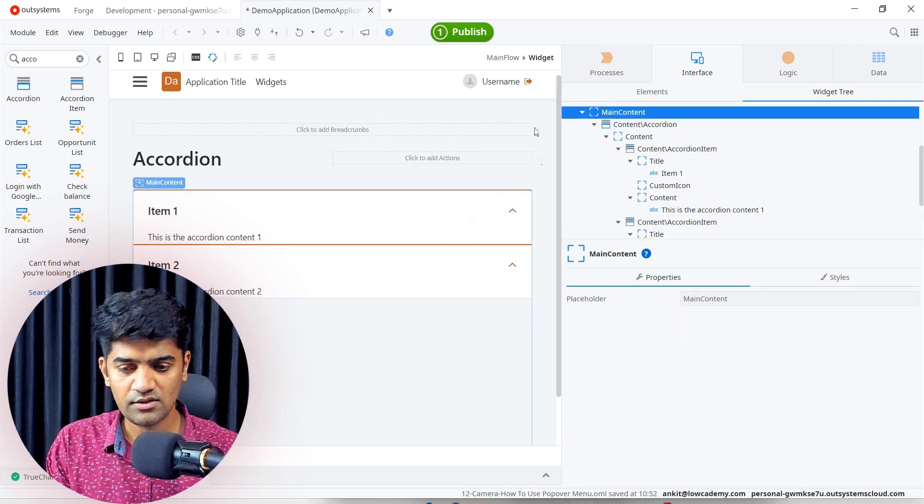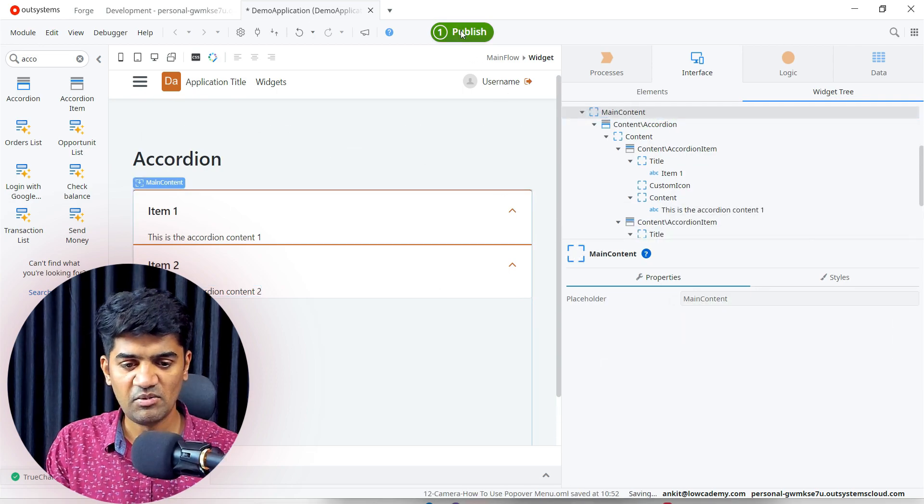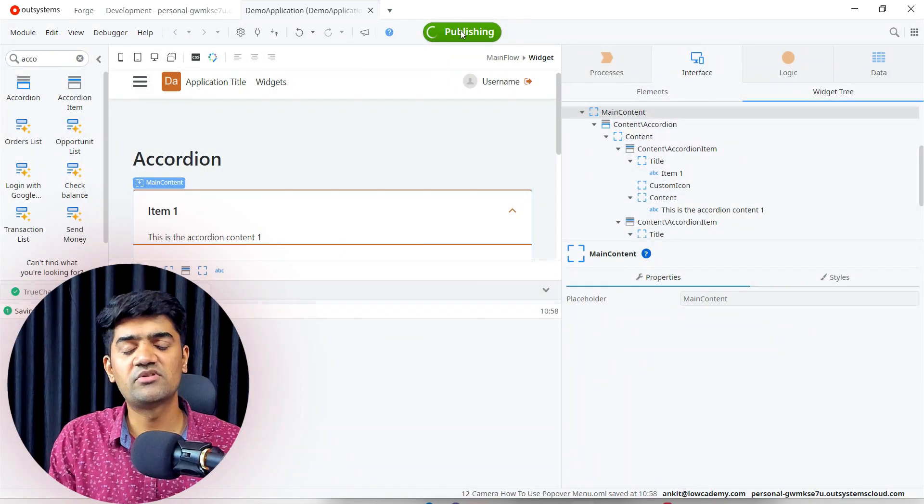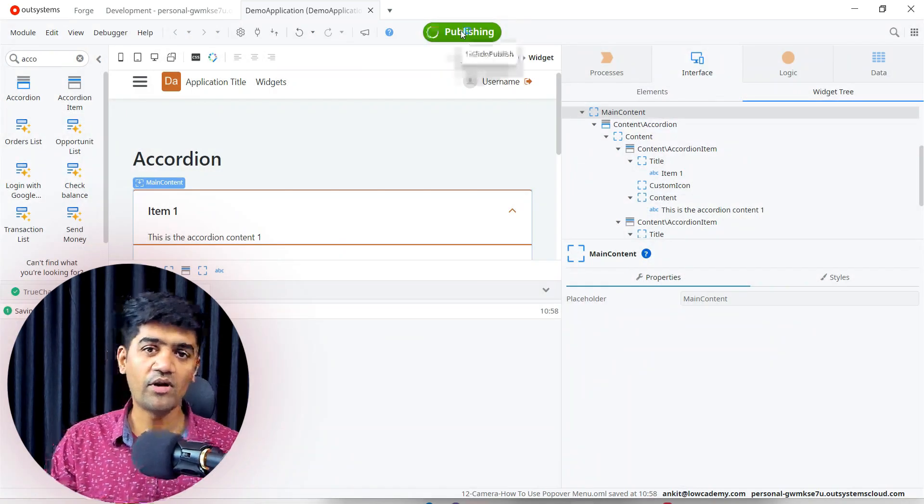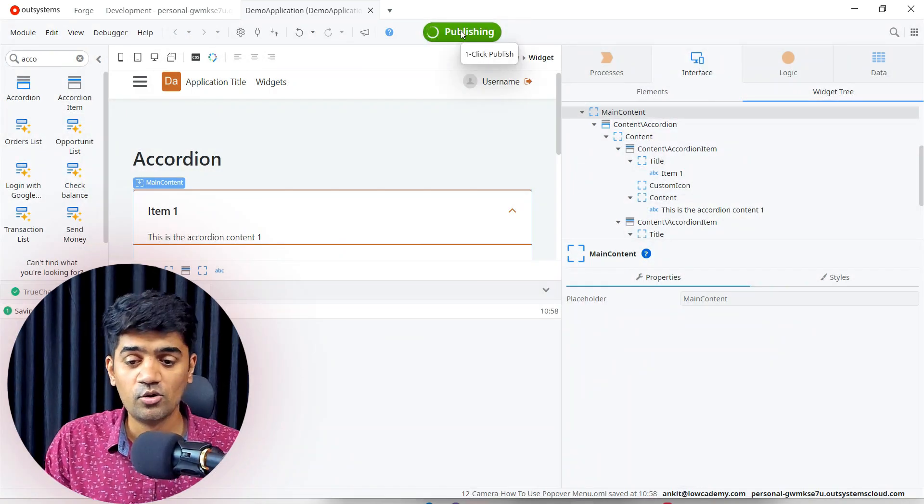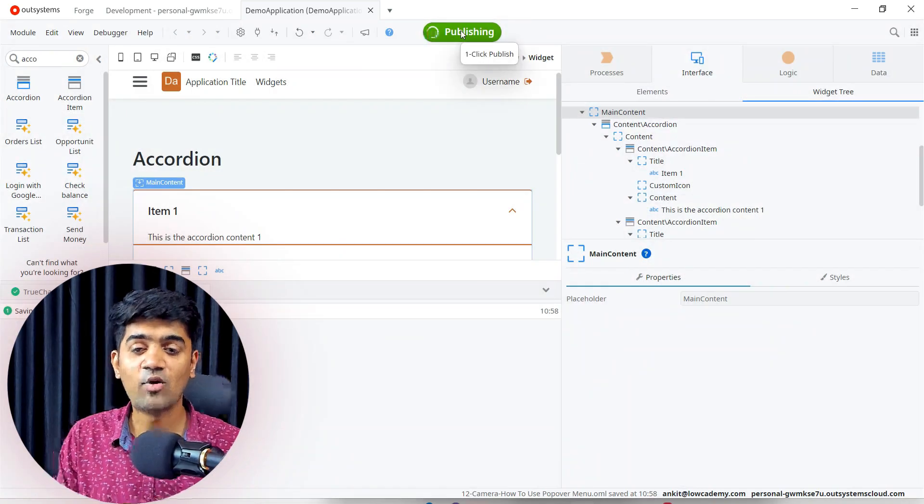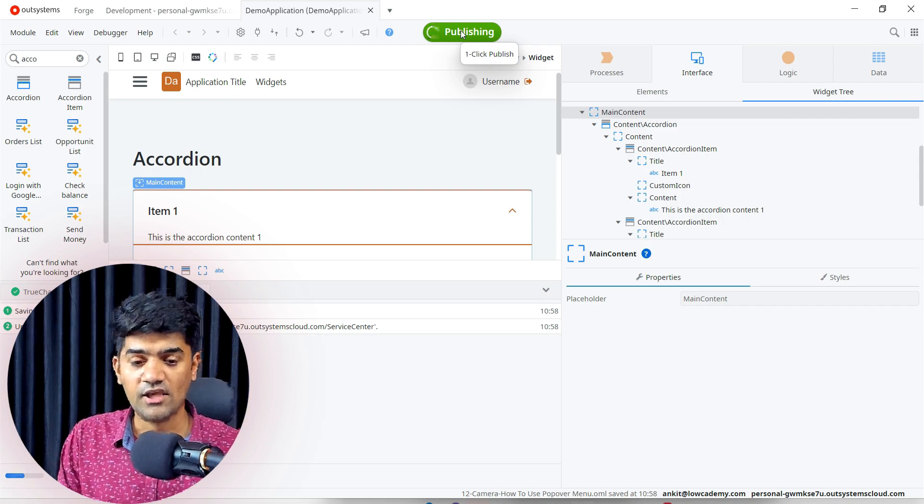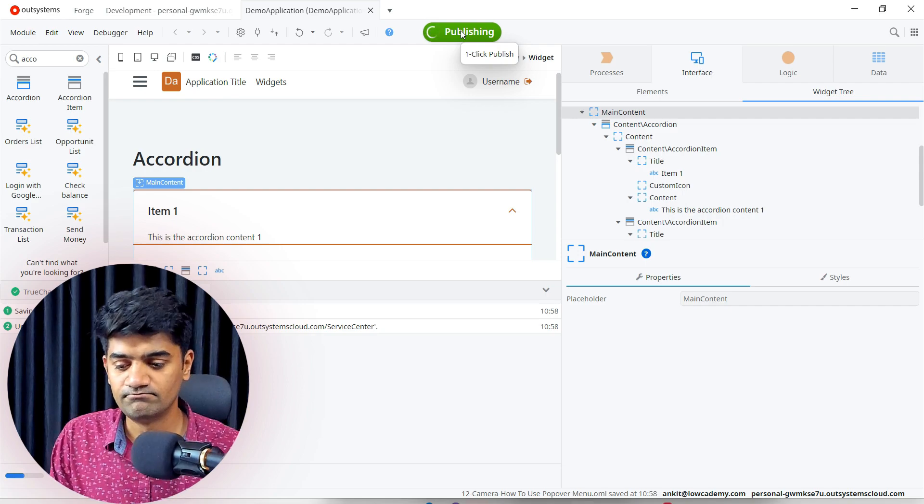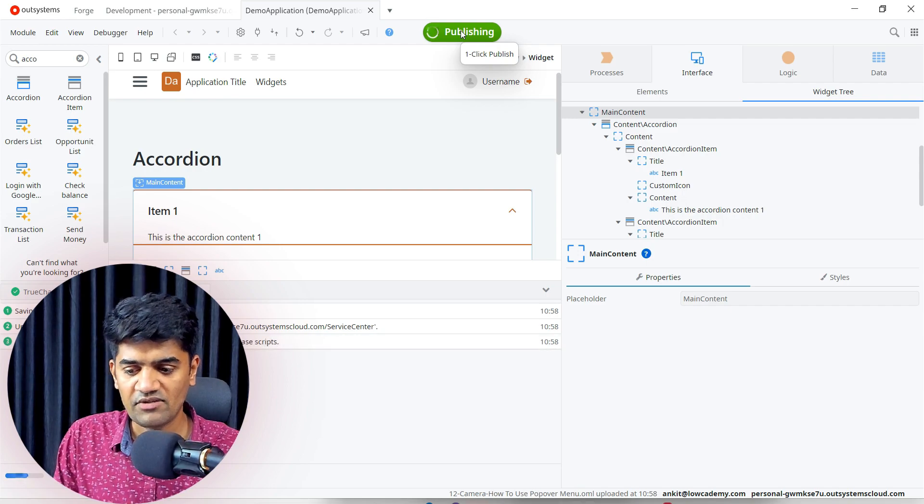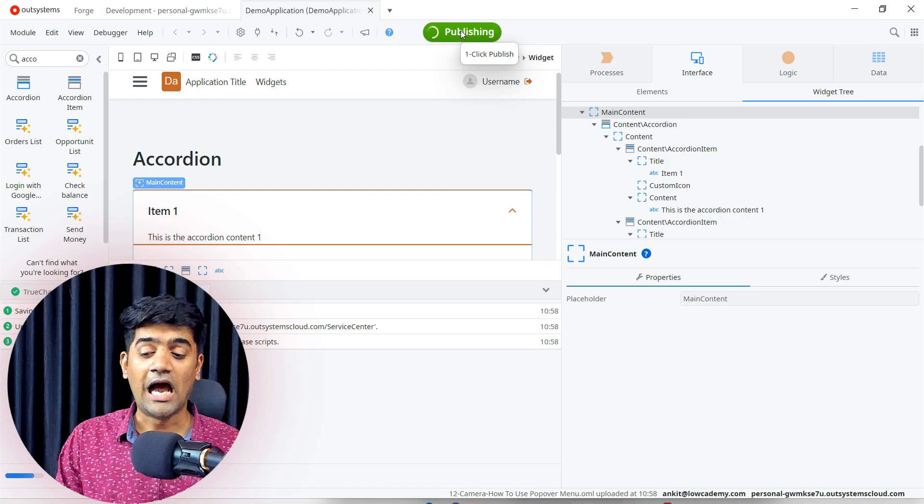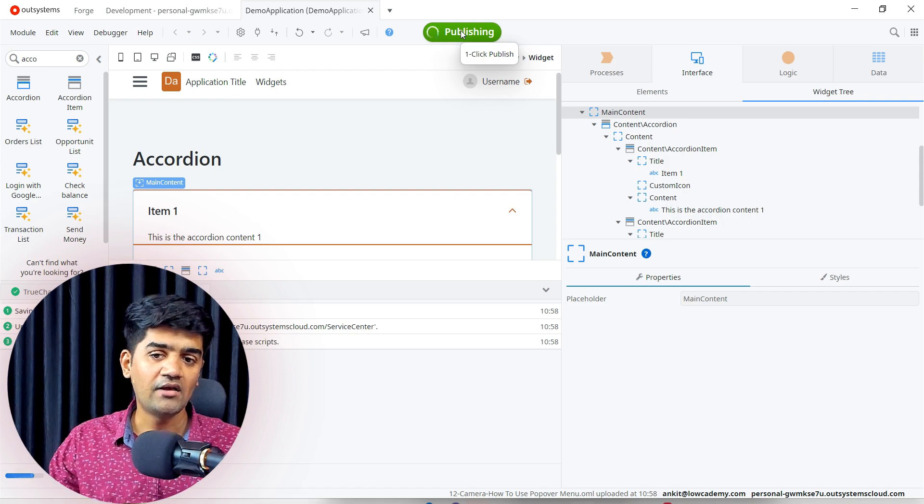That's it, let me publish and let me show you. That's it, it is pretty much straightforward as I said to use the accordion in OutSystems.